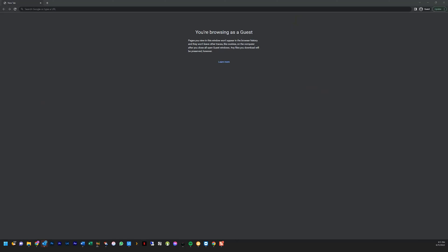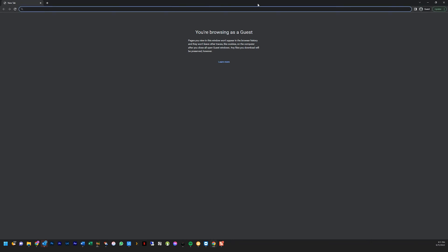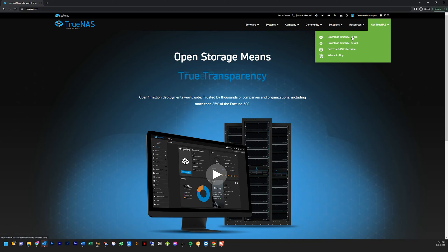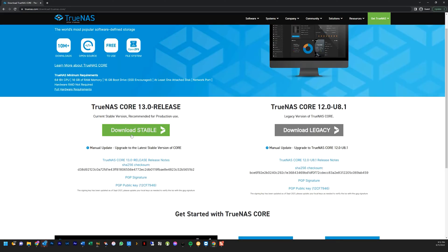All right, so I'm on my laptop now and what I'm going to do is download TrueNAS. There's actually two versions of TrueNAS: one is called TrueNAS Core and the other one is TrueNAS Scale. We're going to download TrueNAS Core and we're going to download the stable version.